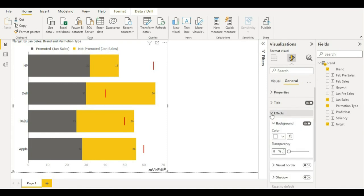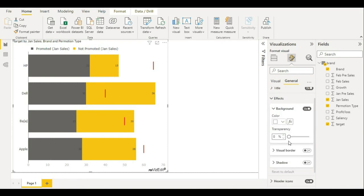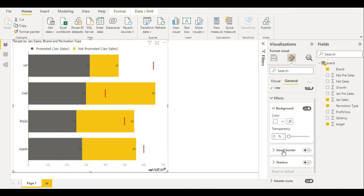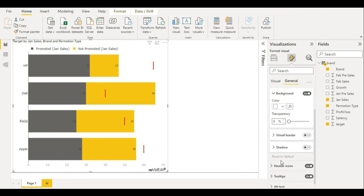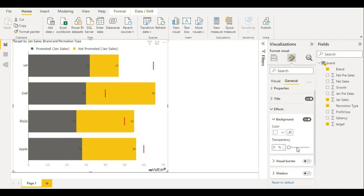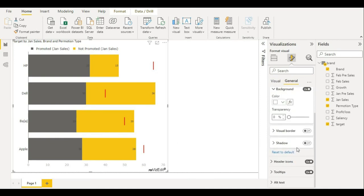You can have some effects like background on, or some other color for background, transparency for that color, border, visualization, and shadow. If you want, just turn it on from here and here you have shadow. Like this, all these general settings are available for you.